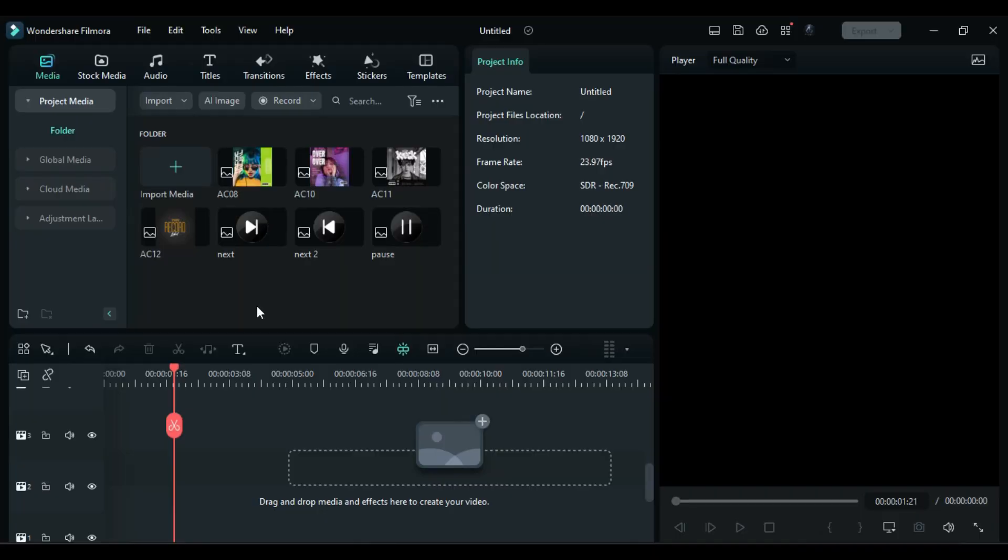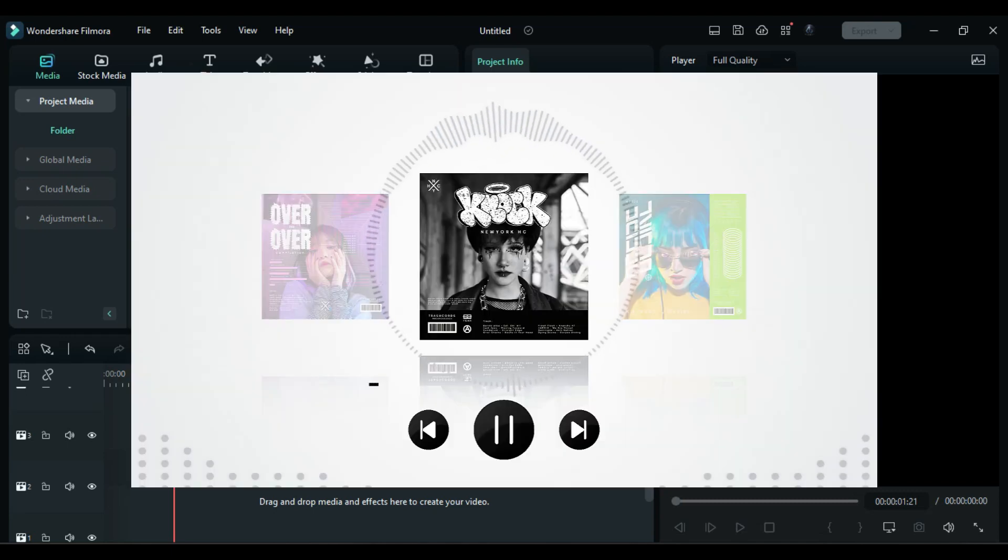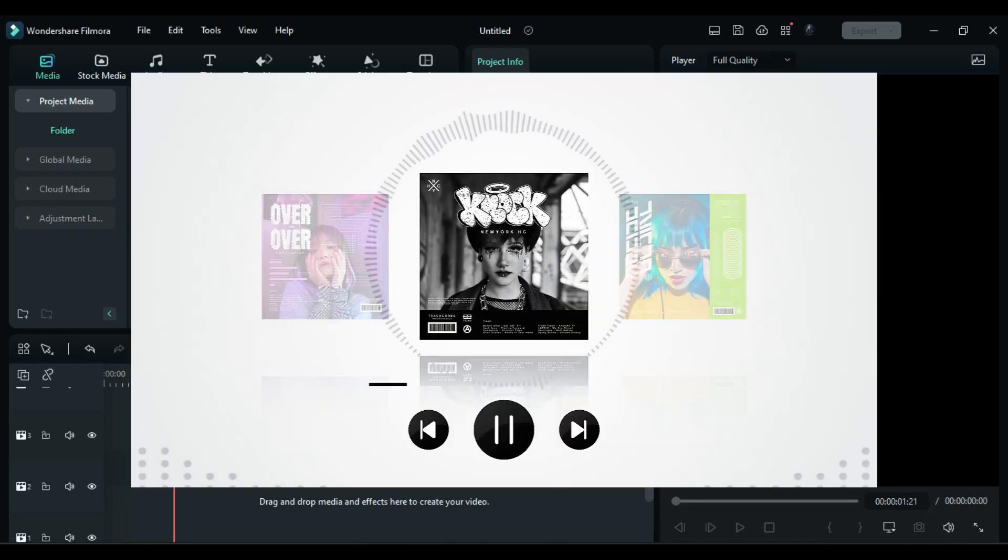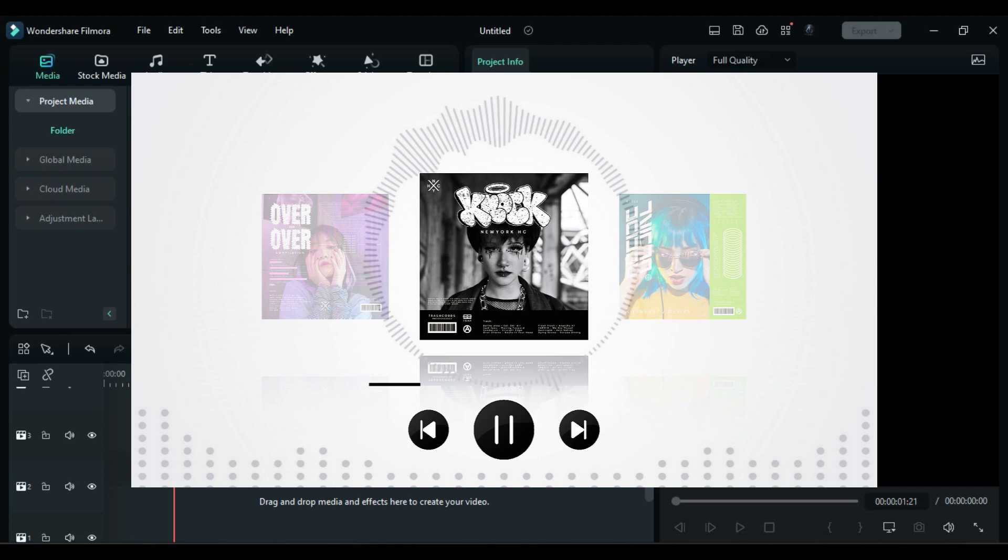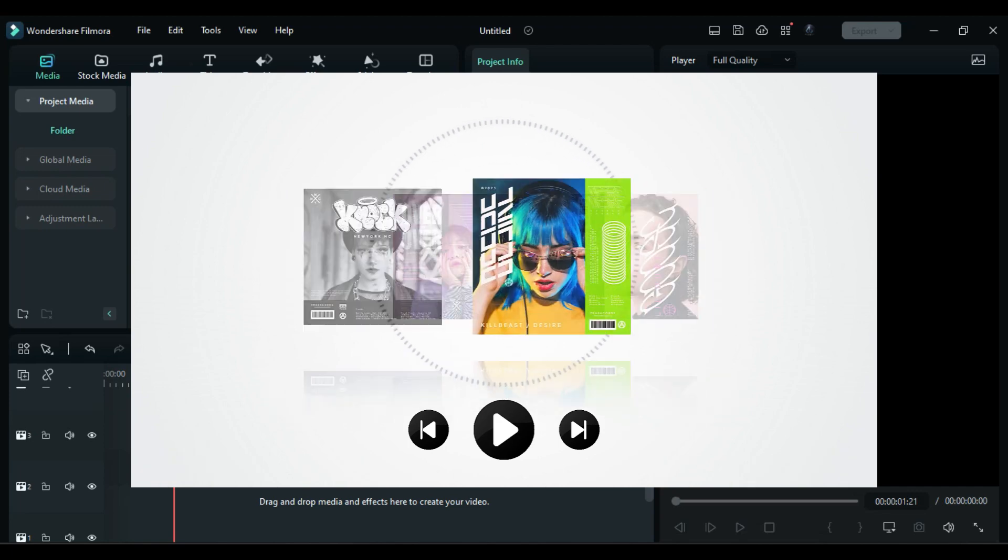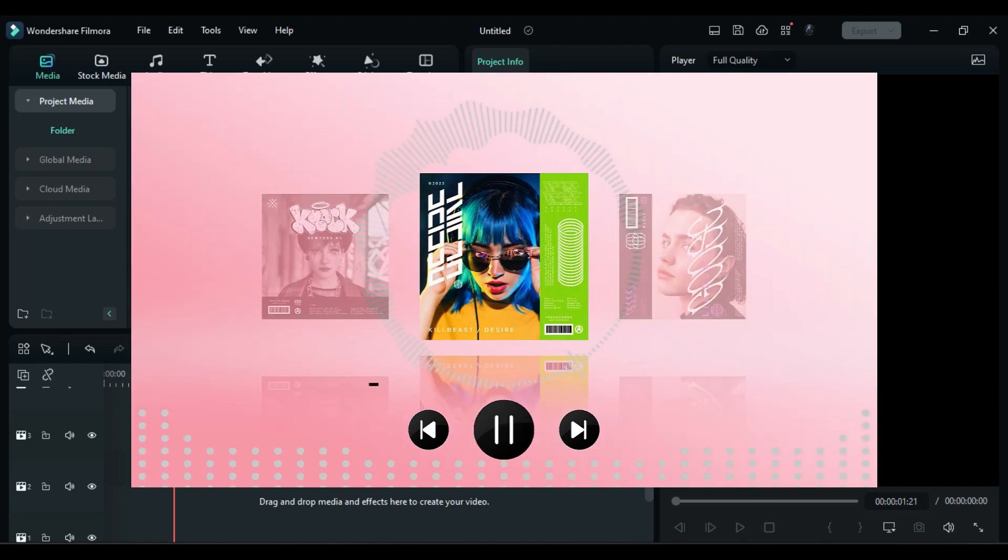Hey guys, welcome back to my channel. Today in this video we are going to create this music album slider inside Filmora 12. So without any further delay, let's start today's video.